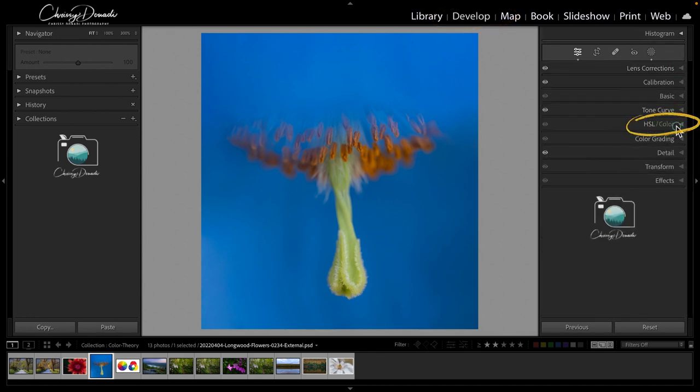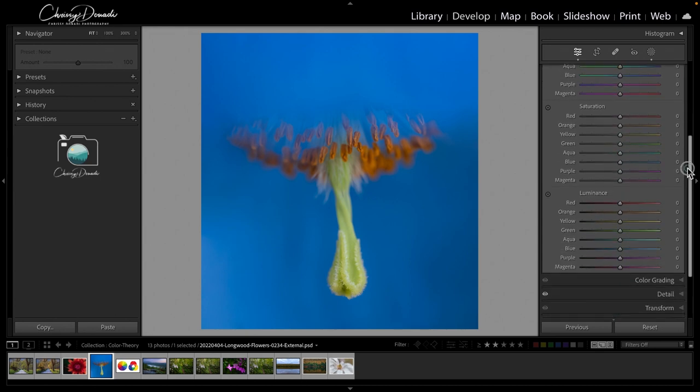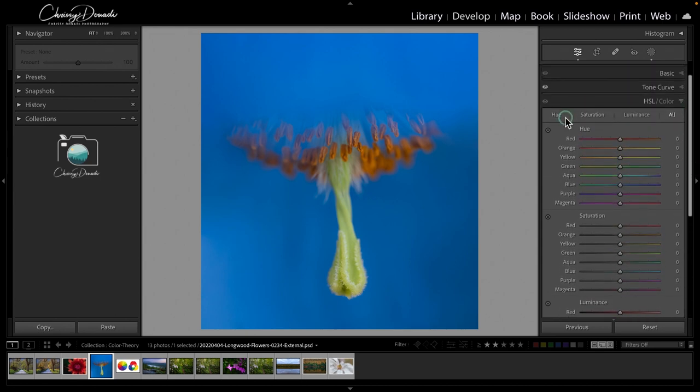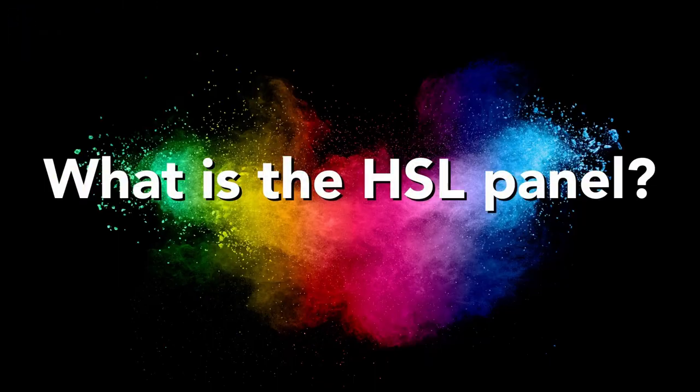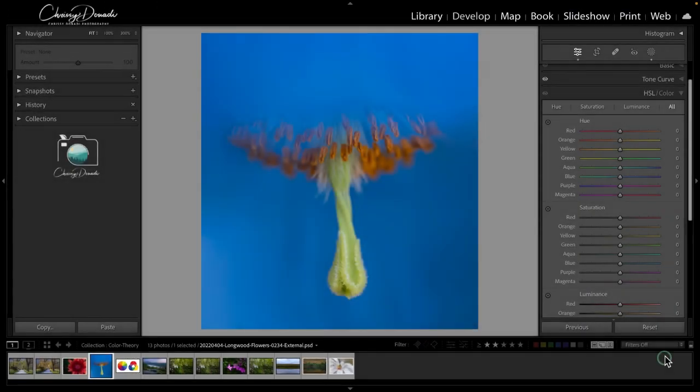That's why in the develop module the HSL panel and color panel give us a lot of power. While it may look a little tricky at first, a primer on hue, saturation, and luminance will open up a treasure chest of creative opportunities.